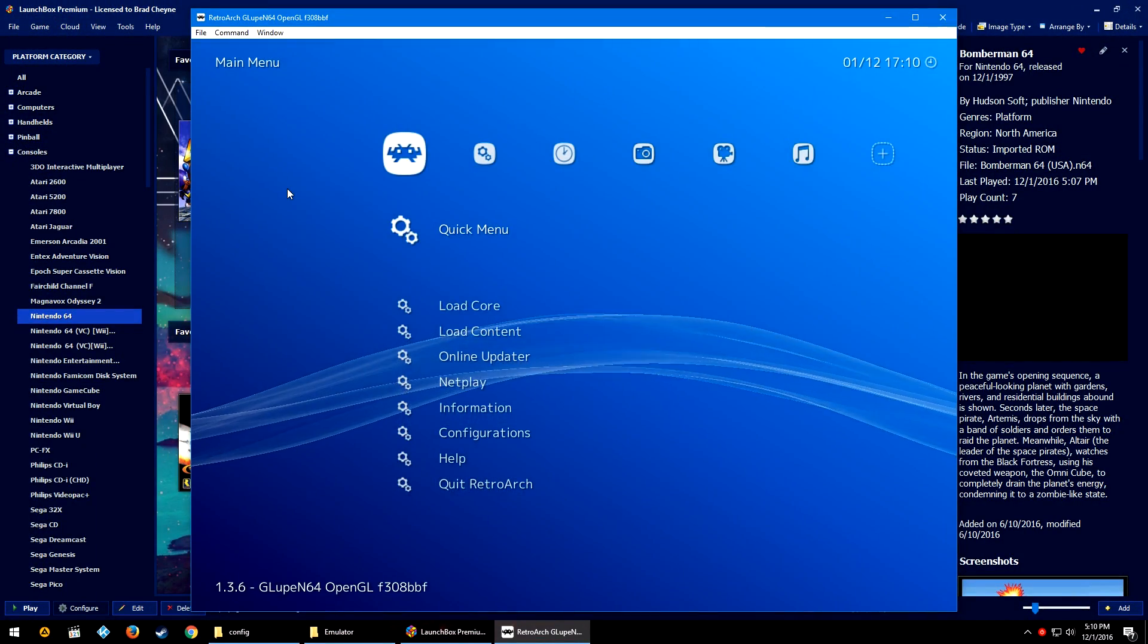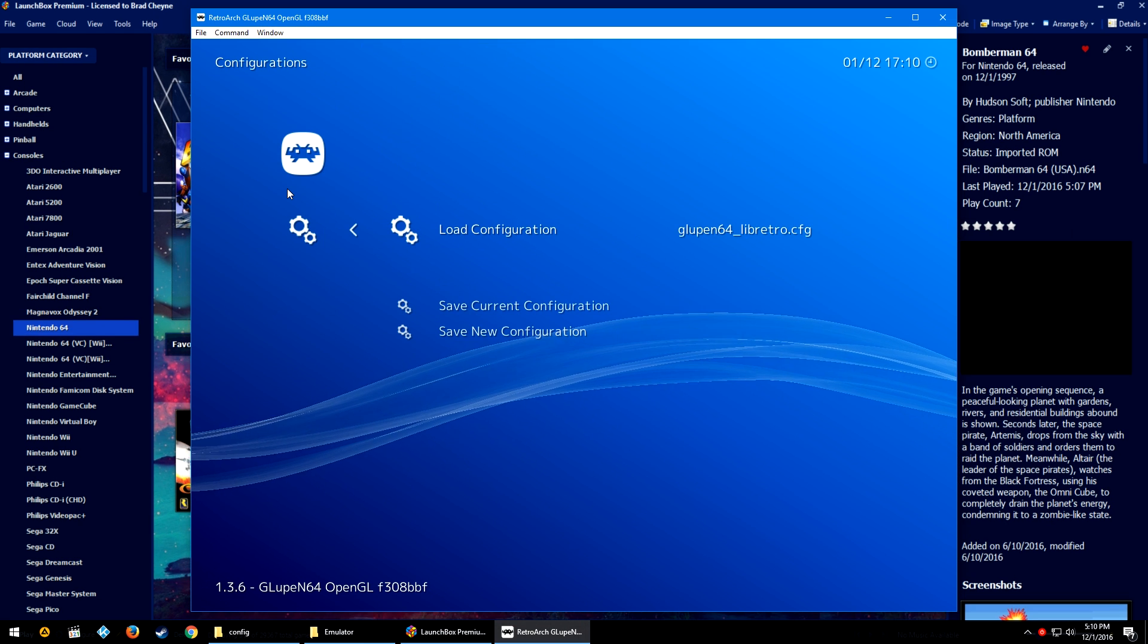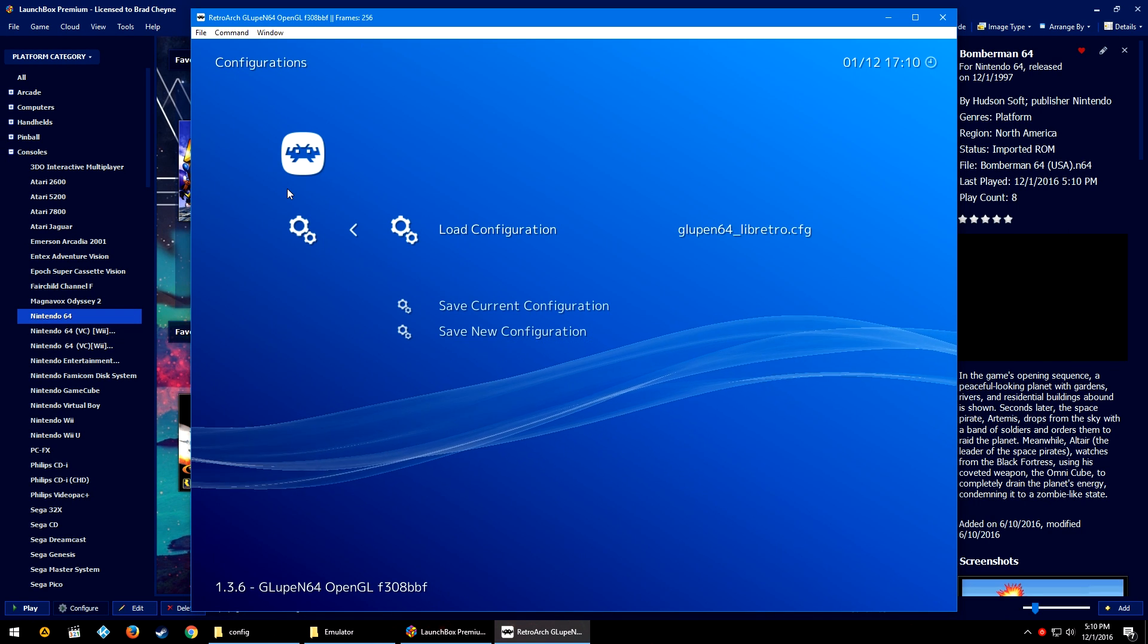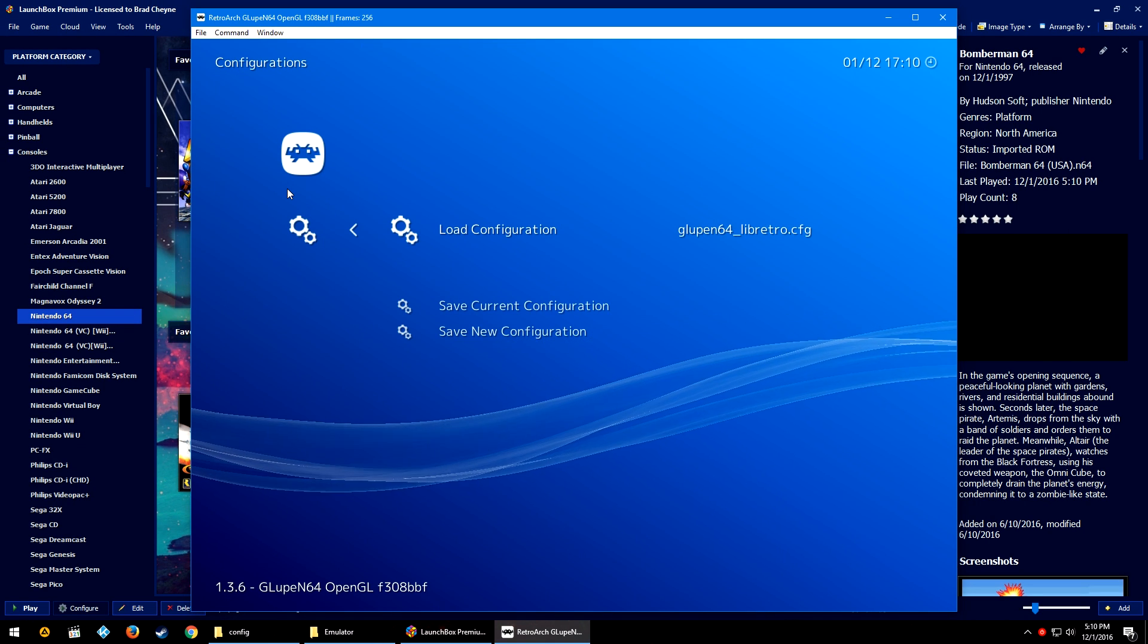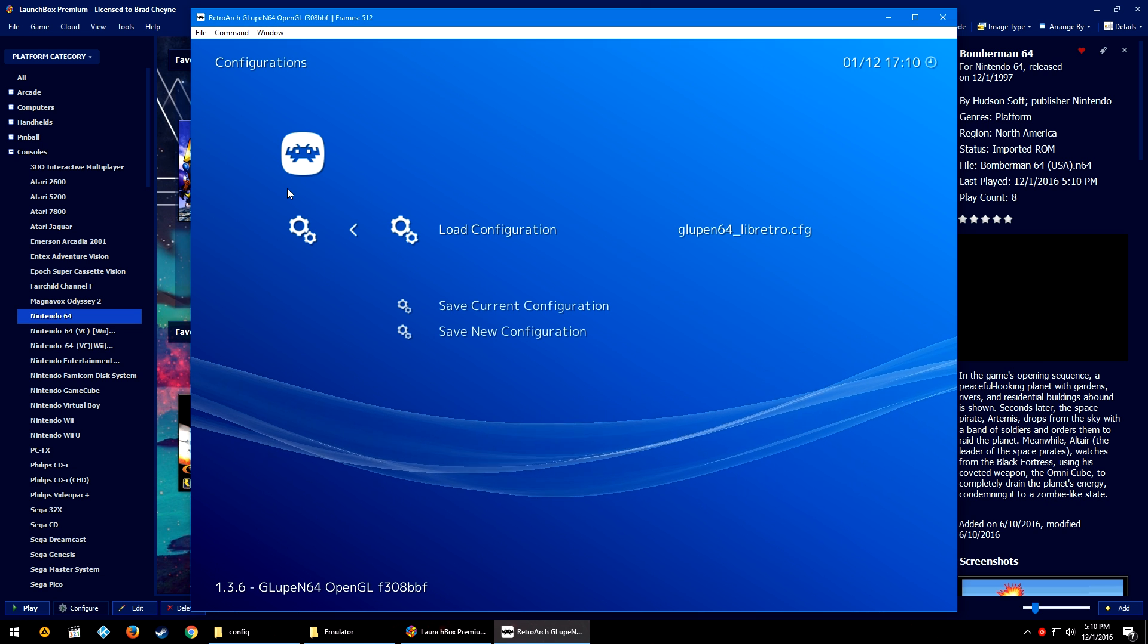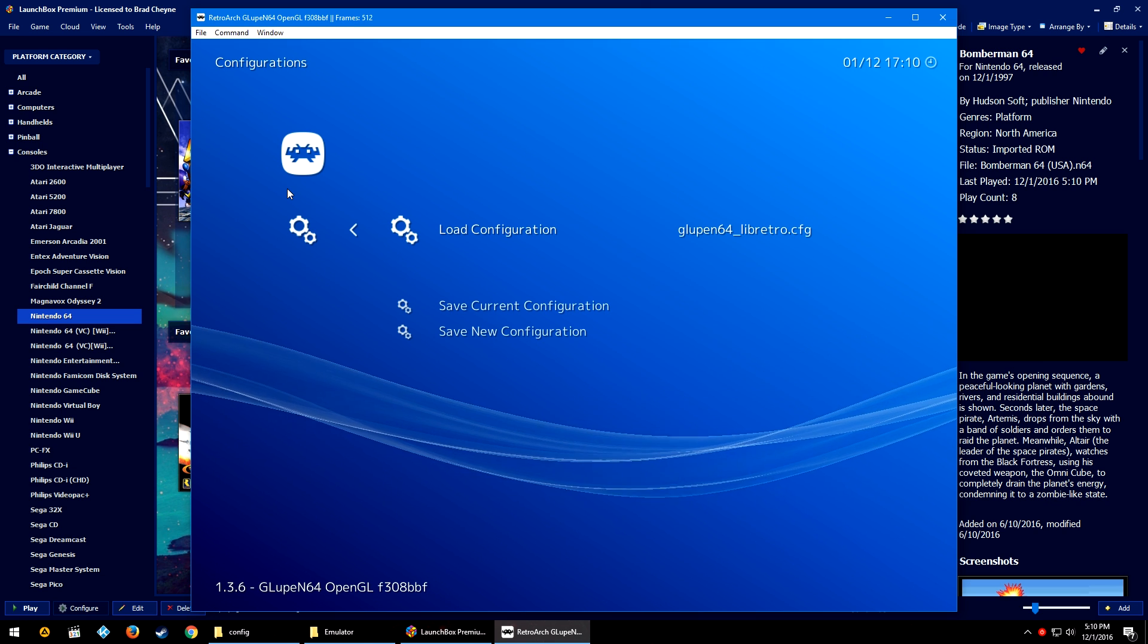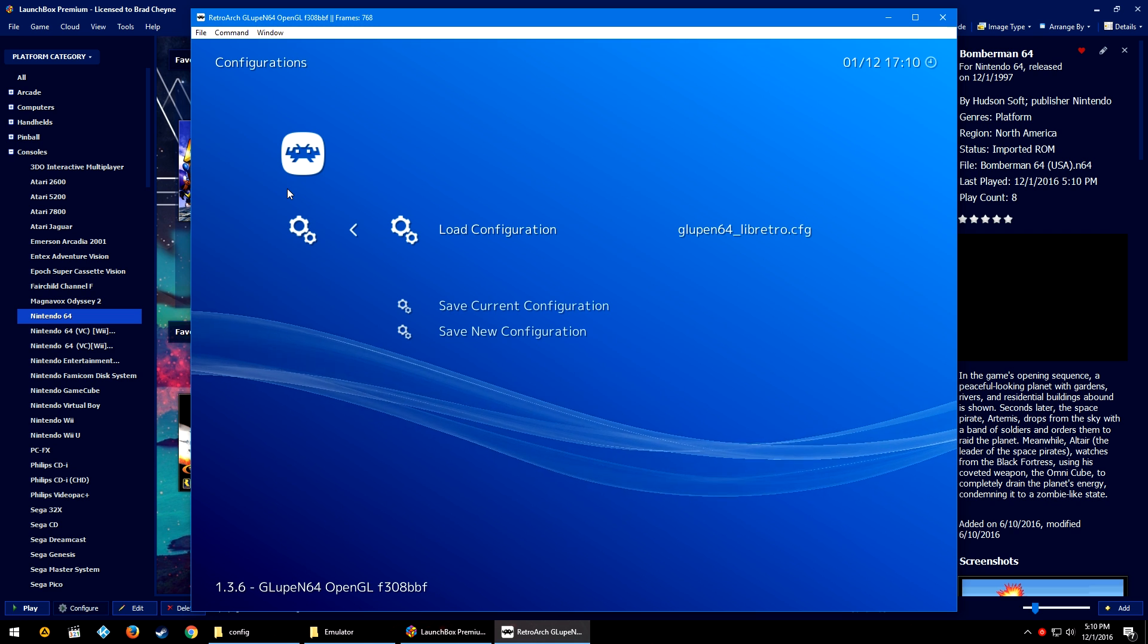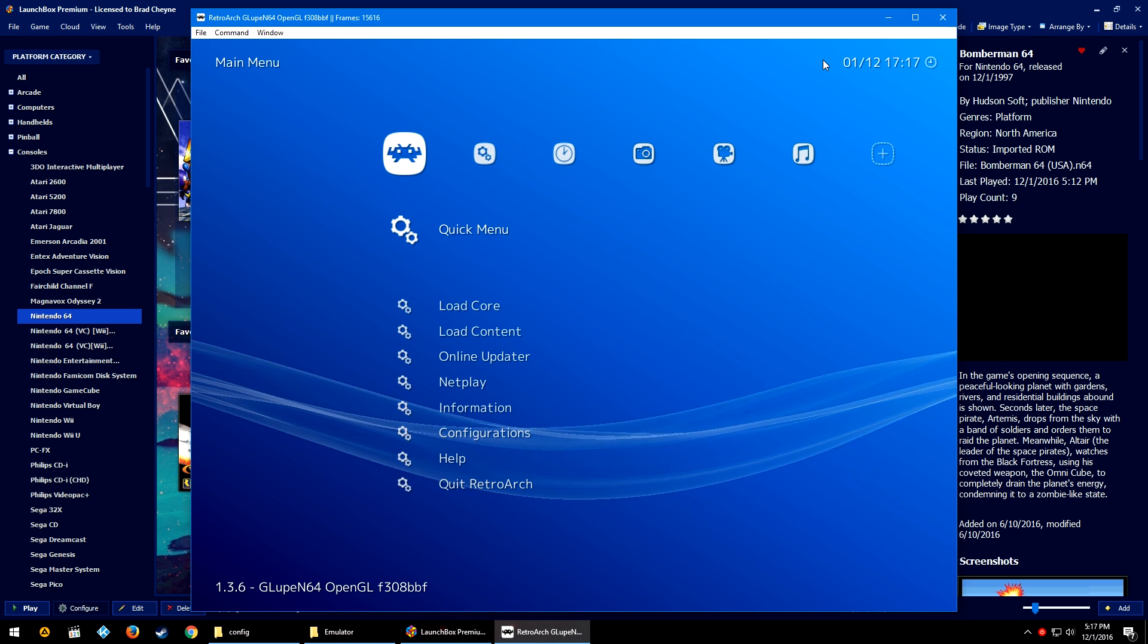And then I'm going to click okay. We're going to close out, we're going to relaunch our game. We're going to press F1, go down to Configurations.